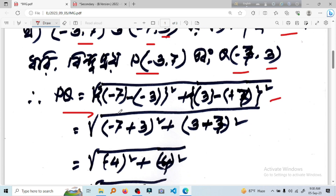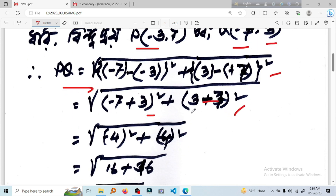Look at this. Minus 7, right. Minus 7 is plus 3, all square. 3 minus 7 — so minus 7, all square. Minus 7 is minus 4, all square. So minus 7 is minus 4. Minus 7 is minus 4, all square.